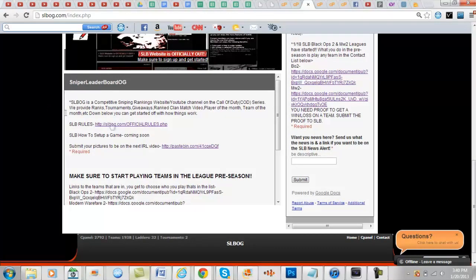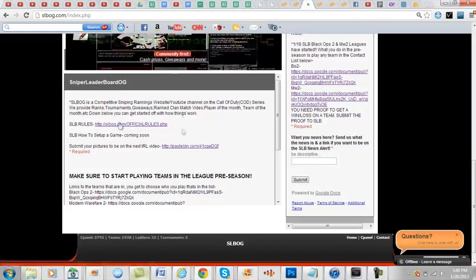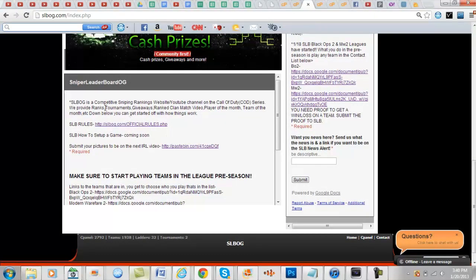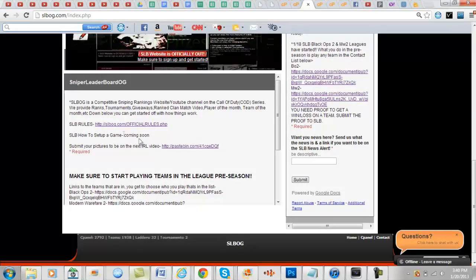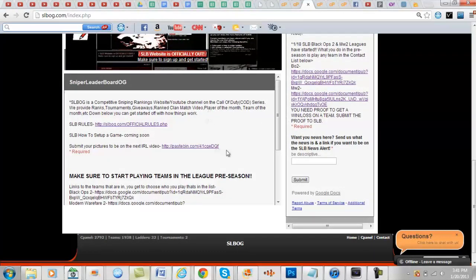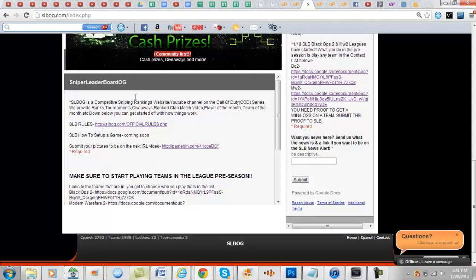This is for newcomers. We still haven't finished it all but this is going to be where the rules are, where how to set up a game is going to be. So if you ever run into someone new and you want to introduce them to competitive, you can tell them to go to slblg.com and look at the video and the rules and stuff.